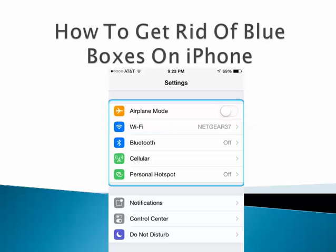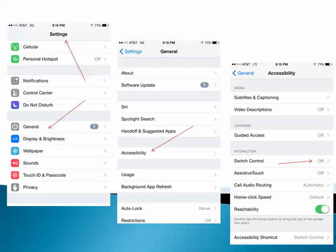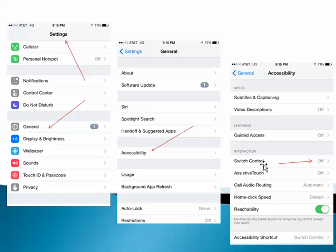Just so you know how to turn it off, you want to go to your iPhone to the Settings page. On the Settings page, go down to the General button. When you open up General, you want to scroll down and look for Accessibility. And then when the Accessibility page opens, scroll down to where you see Switch Control.